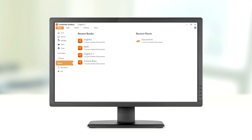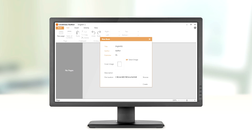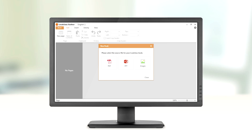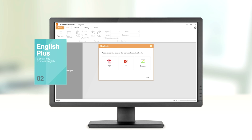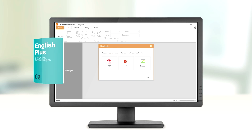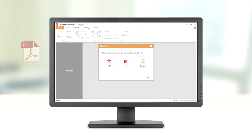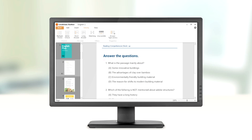Textbook management staff or teachers can create new textbooks using LoudClass Author, or utilize existing paper textbooks, digital textbooks, PDF and PowerPoint files. Activities and multimedia can be added easily to create textbooks that enable multi-directional learning.